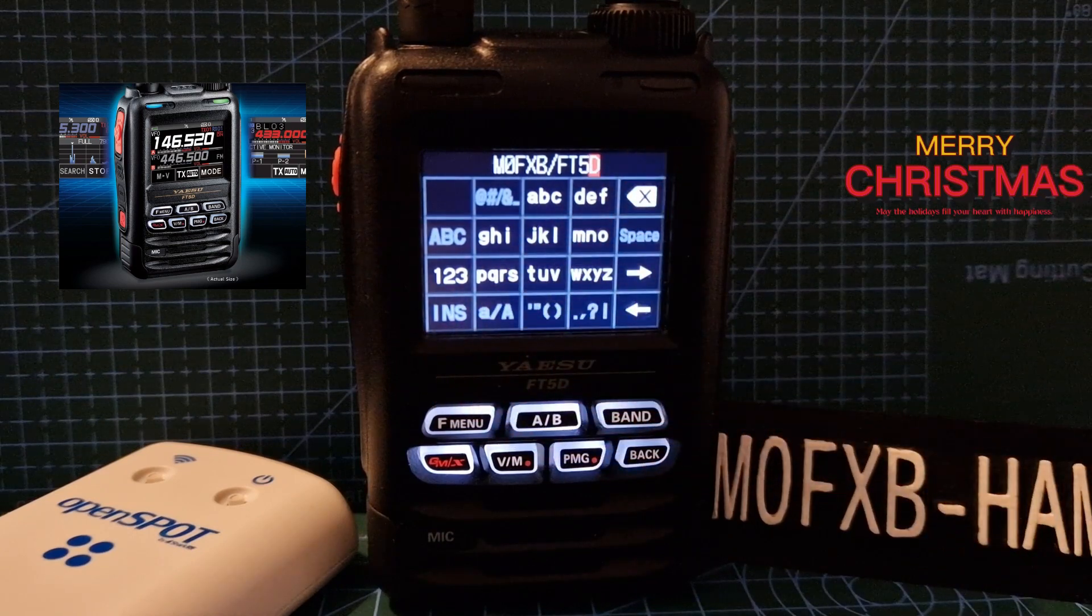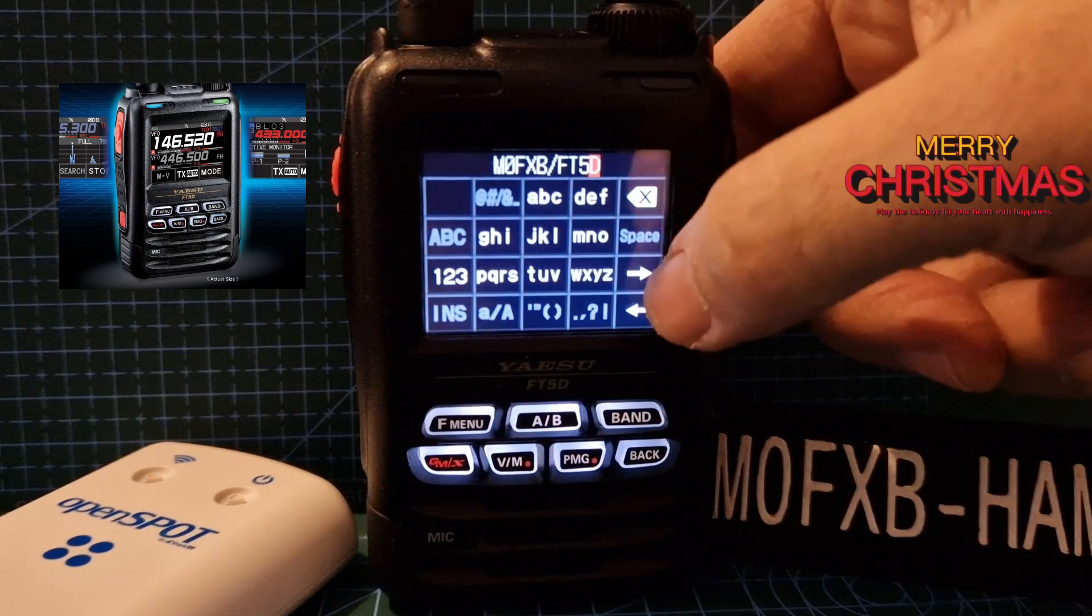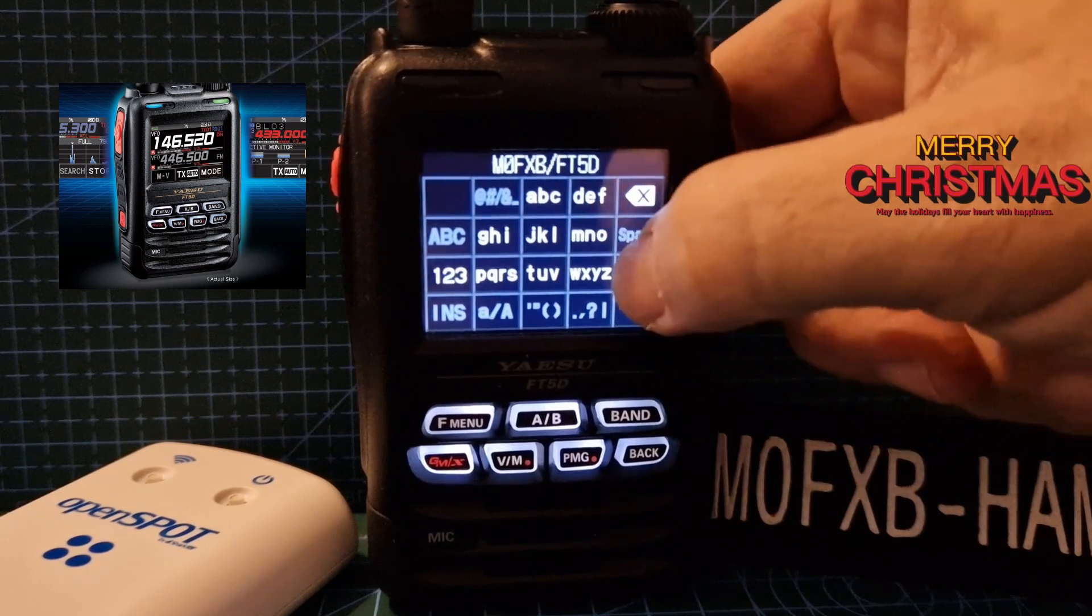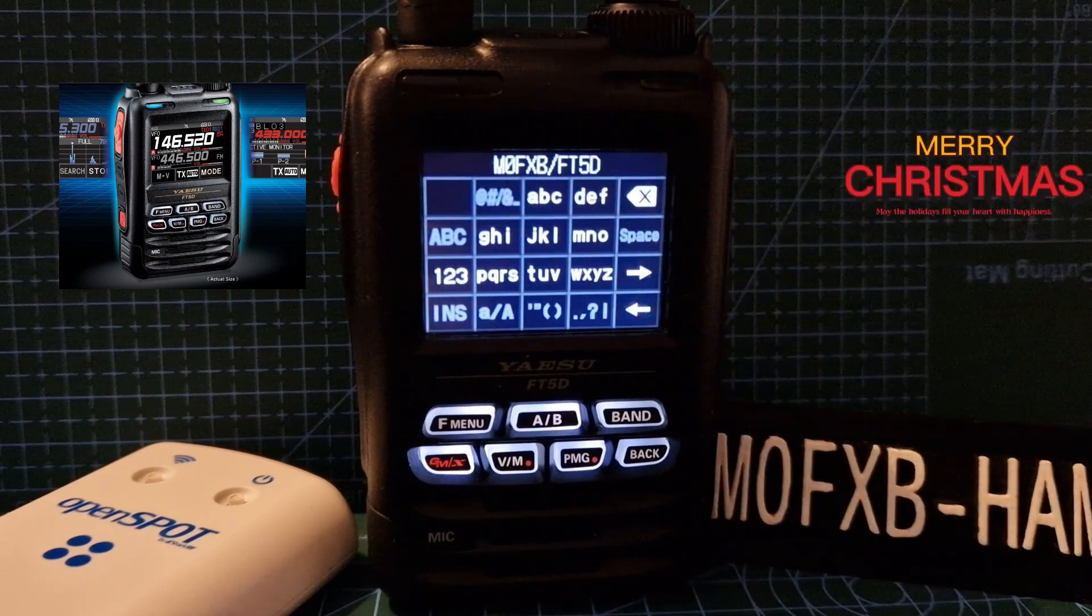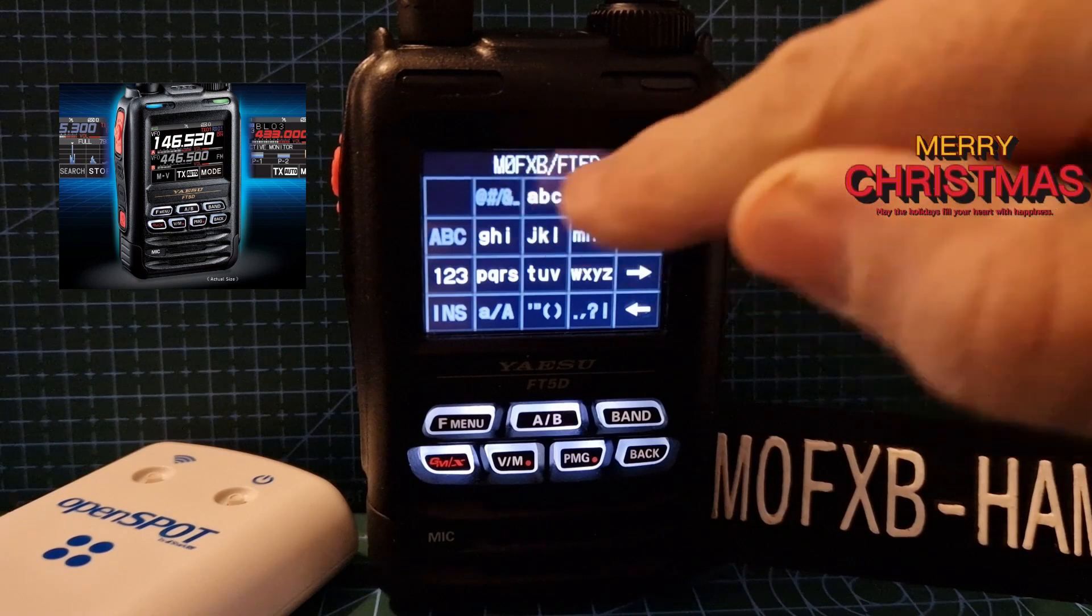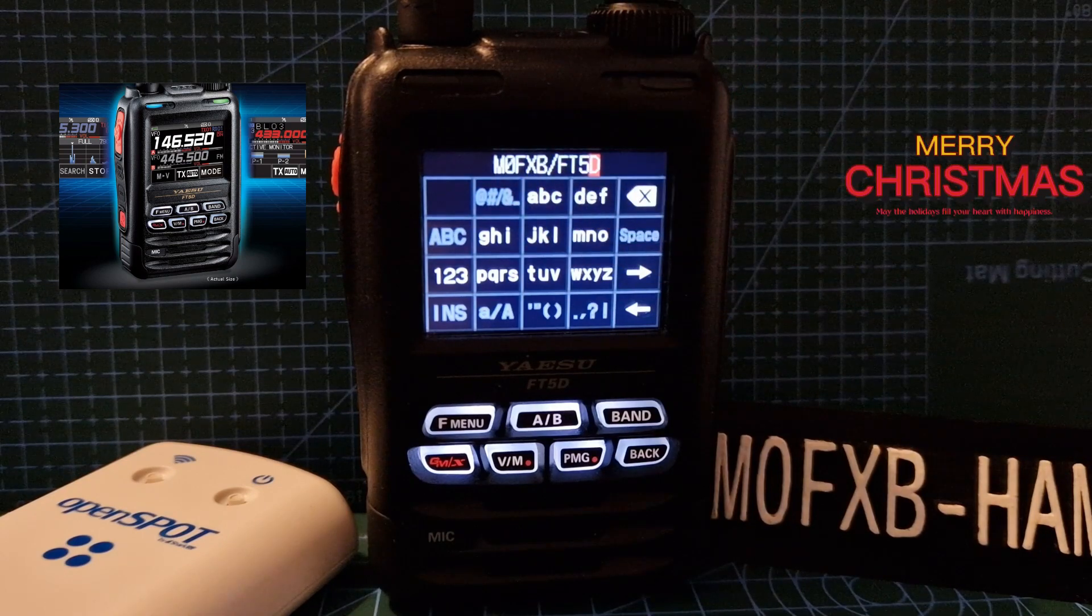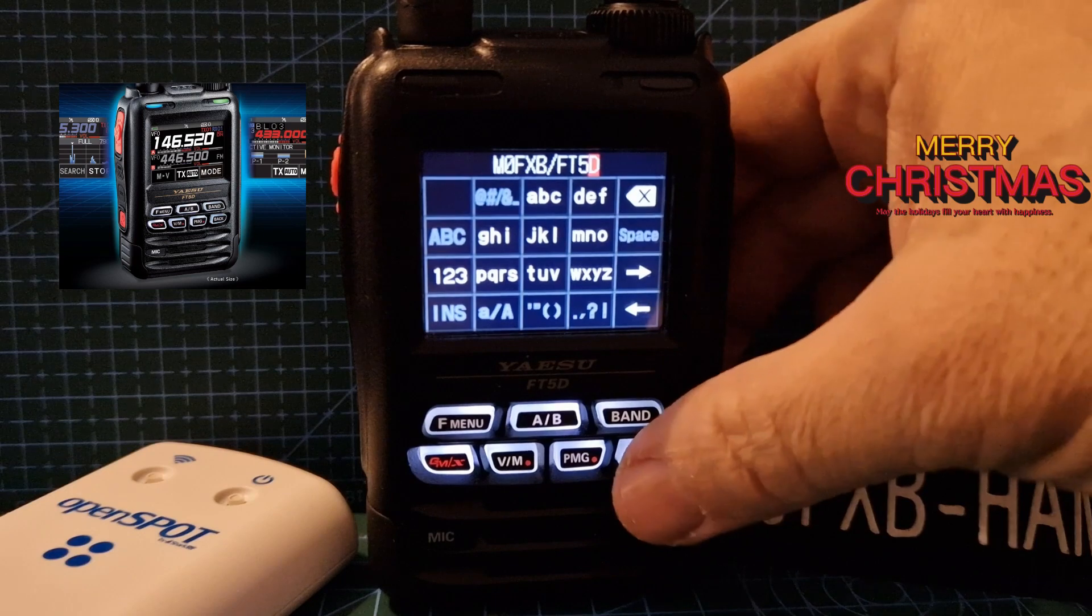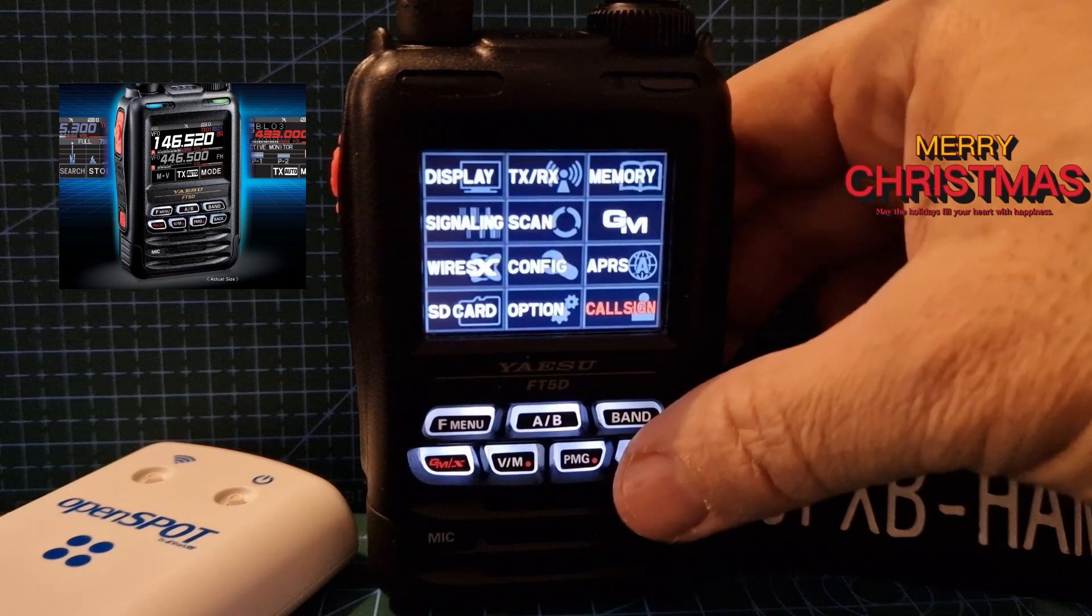If you keep pressing it, it will go to small letters, large letters, and then you've got these different numerics. Just keep going across and use the right arrow here to go back. You can put your call sign in, you can put a slash in, and you can add one, two, three, four characters, no problem.